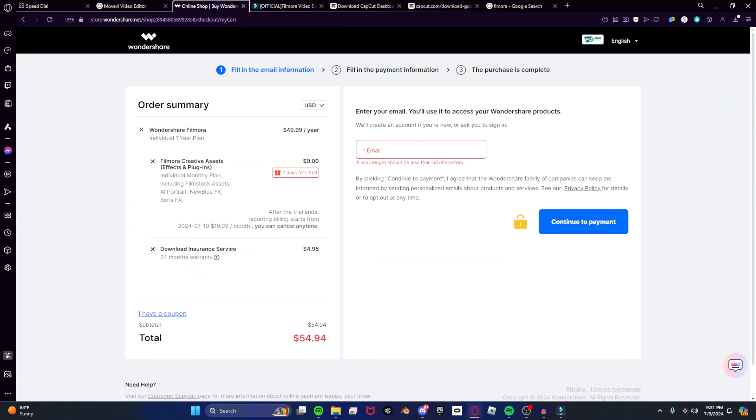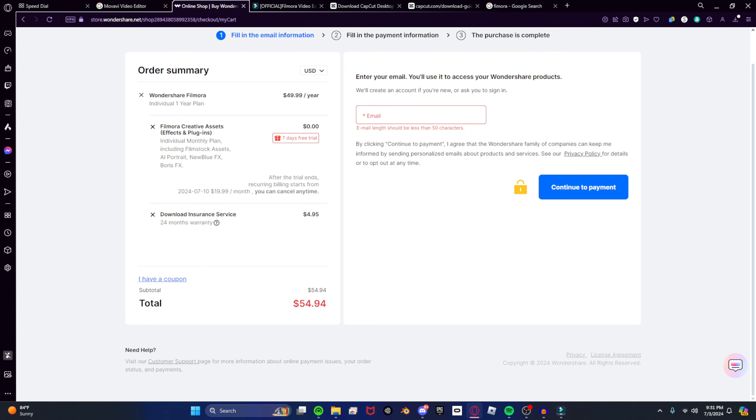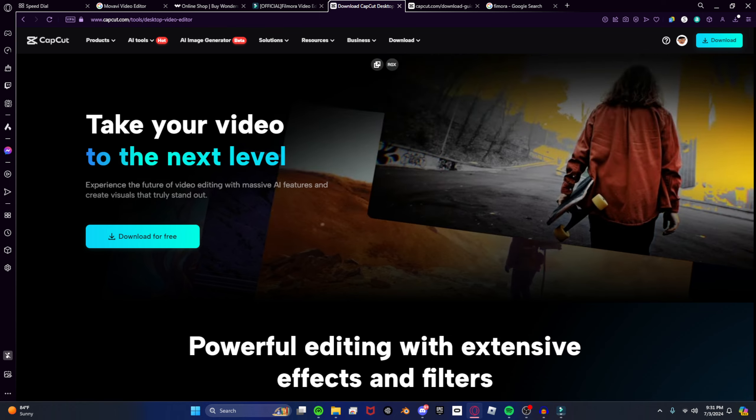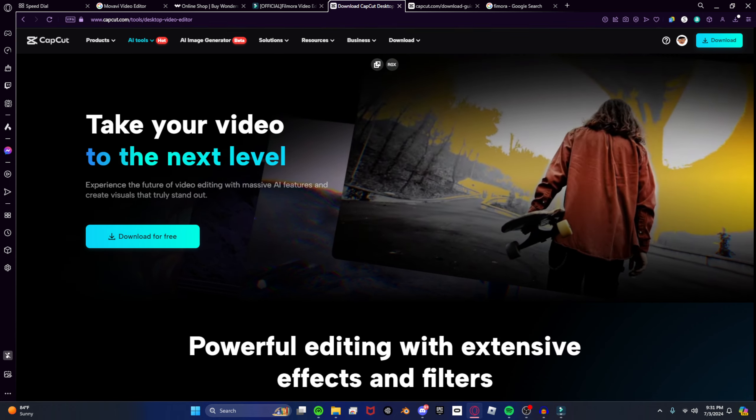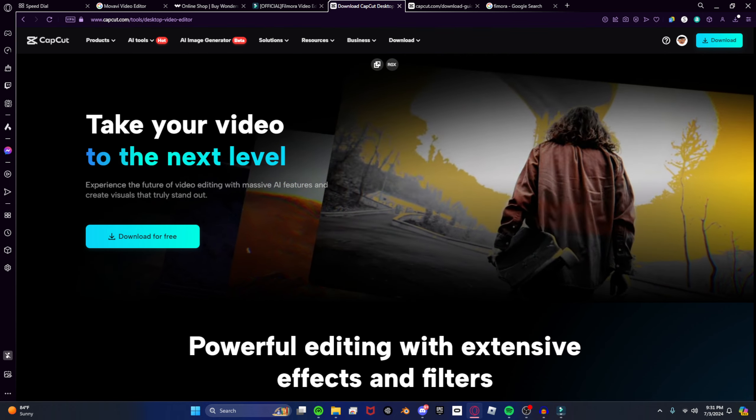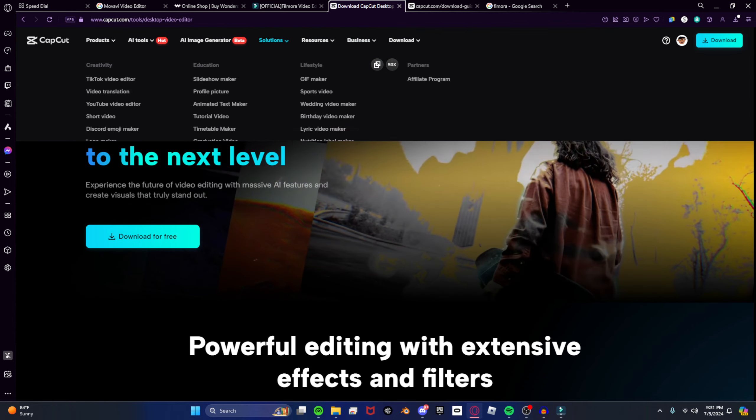The prices are absolutely ridiculous. $50 for an editor that looks exactly the same as CapCut.